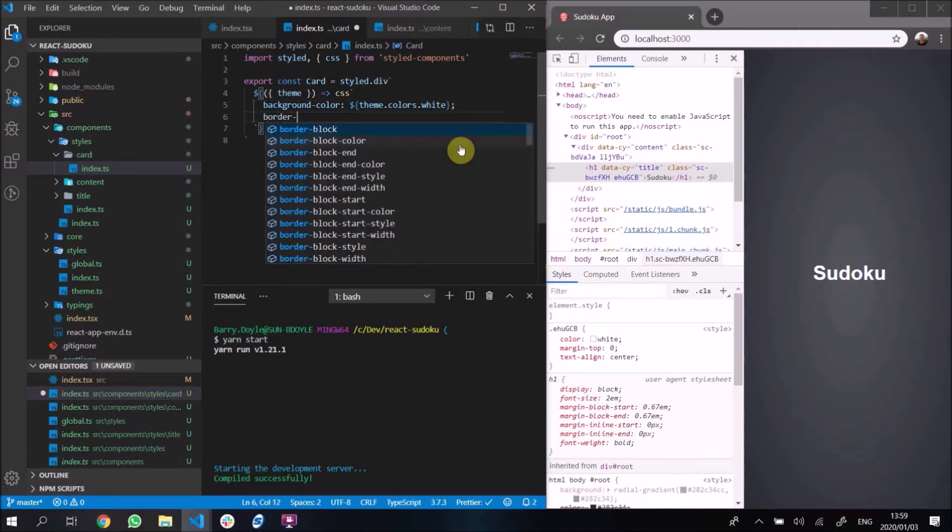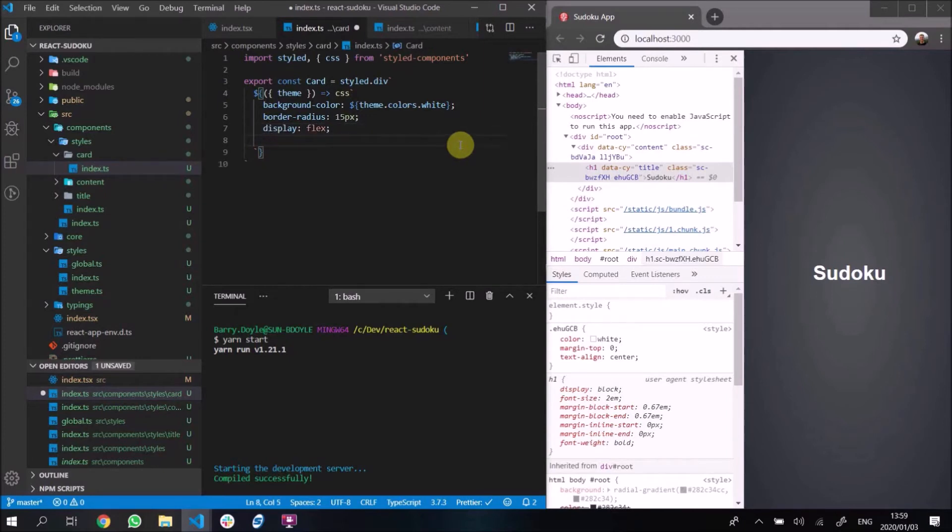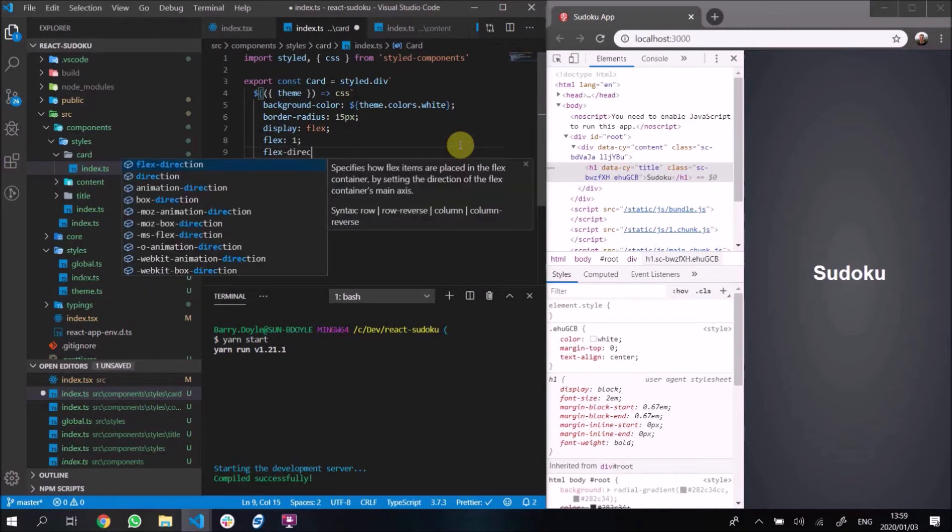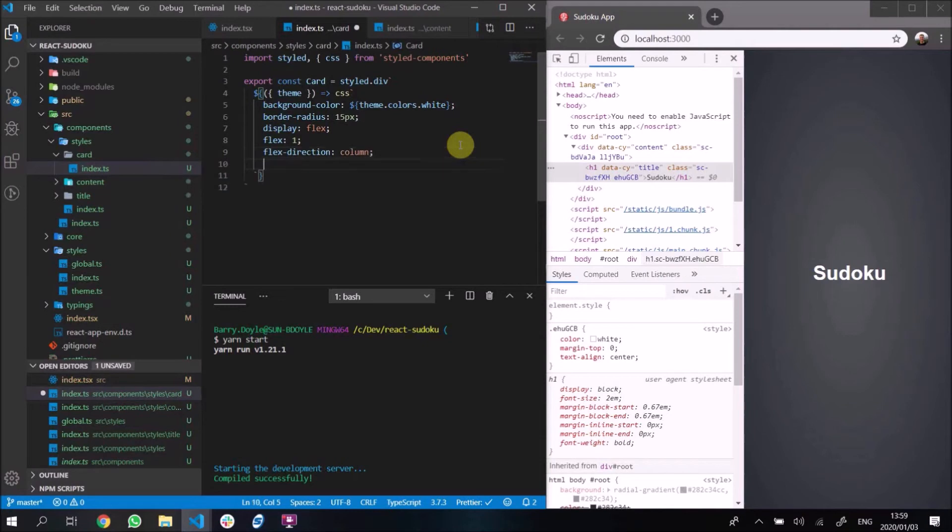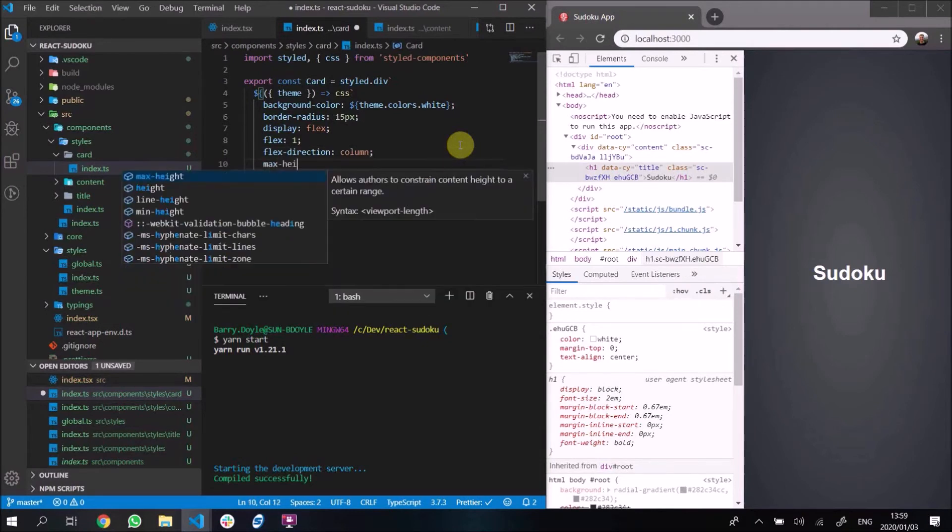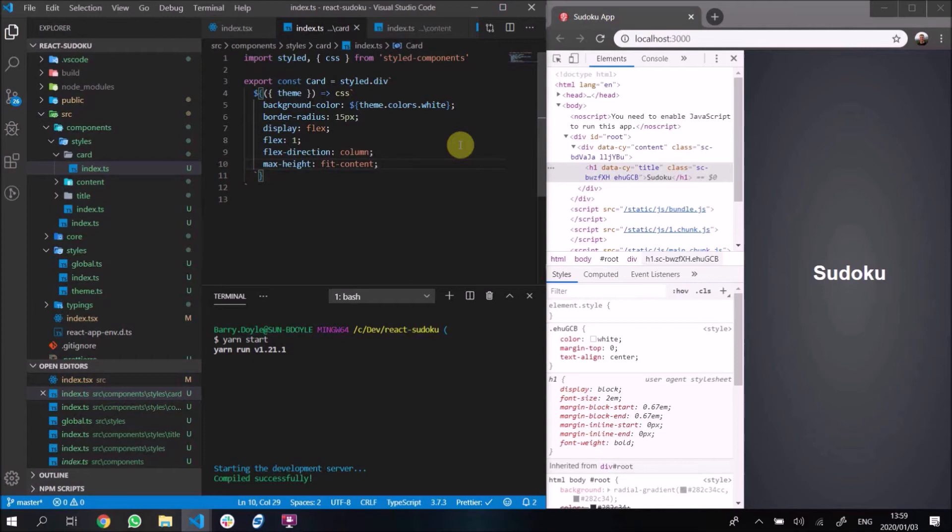We're going to give it a cute little border radius to make it have rounded edges. Display flex just so we can work with it for our layout. Flex one to make it take up the whole space that it's in. Flex direction column because we want our items to be rendered underneath each other, not next to each other. We'll give it a max height to fit the content, so it will always just be the content that is there. It won't be more than the content, it won't be less. And then padding, we give it some padding inside. That's pretty much the card component.